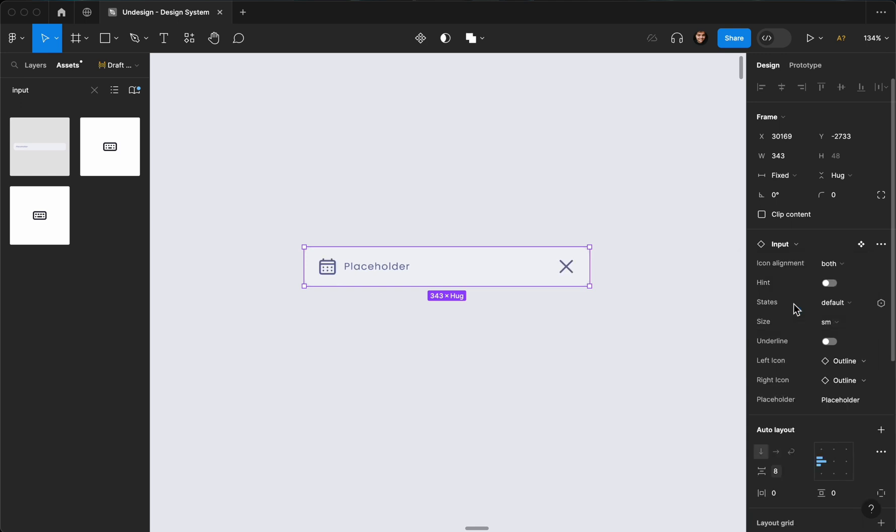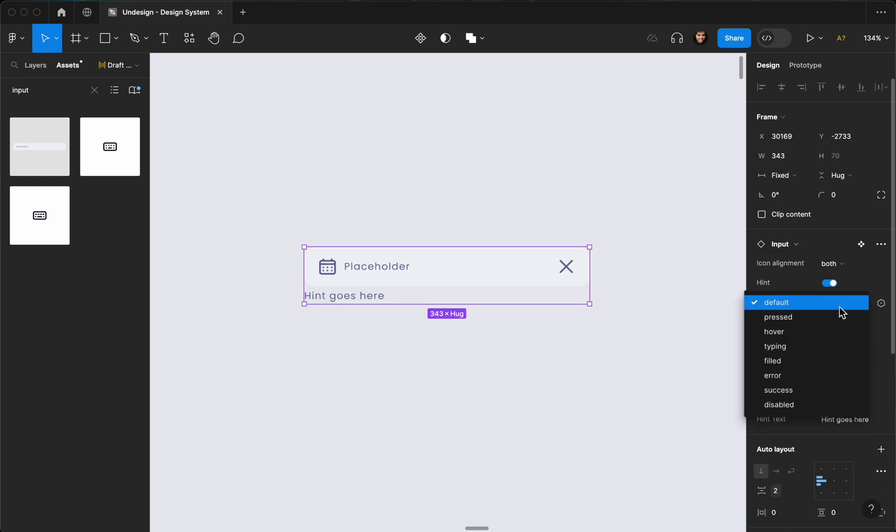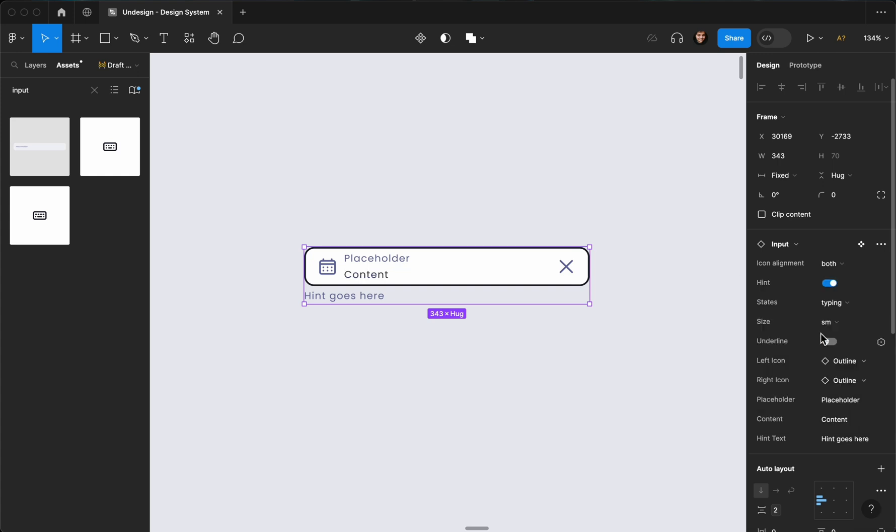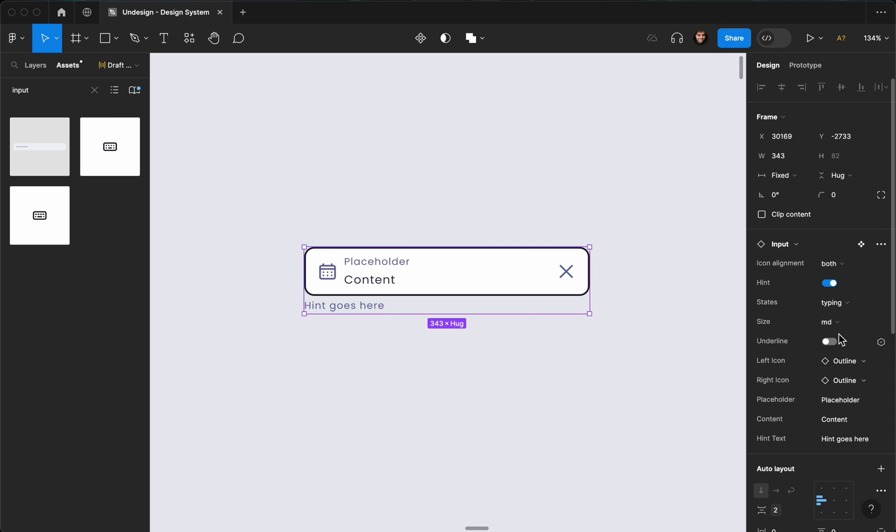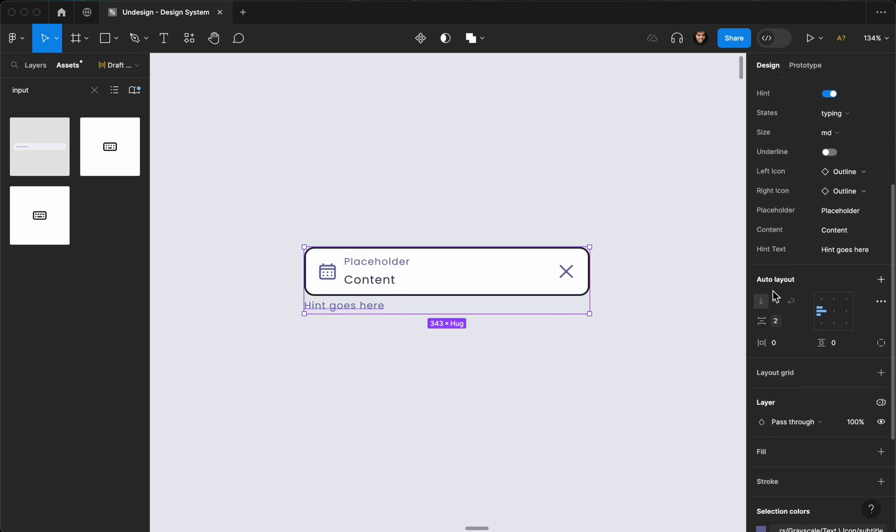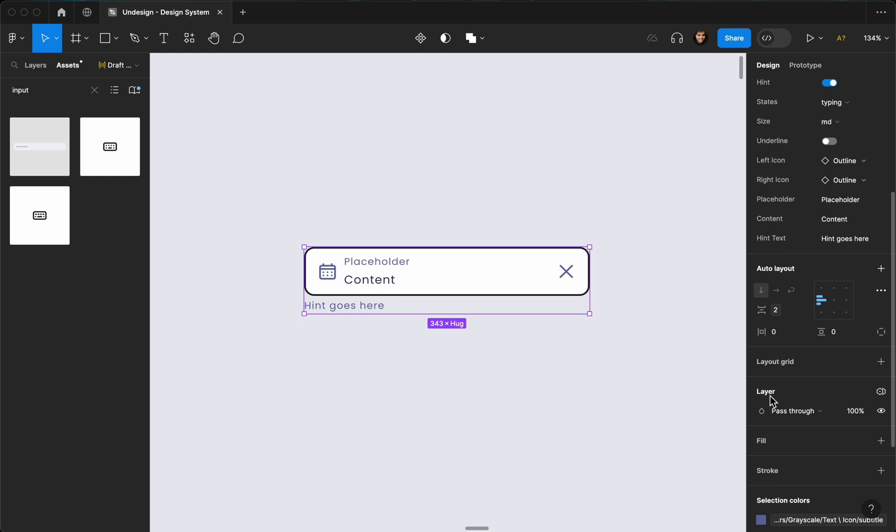Let's edit it. I'm going to make sure it's pressed. I'm going to make sure it has both icons. We need a hint. It's going to be pressed and typing, maybe the size is going to be medium, something like that. And now let's go ahead from the layers here.